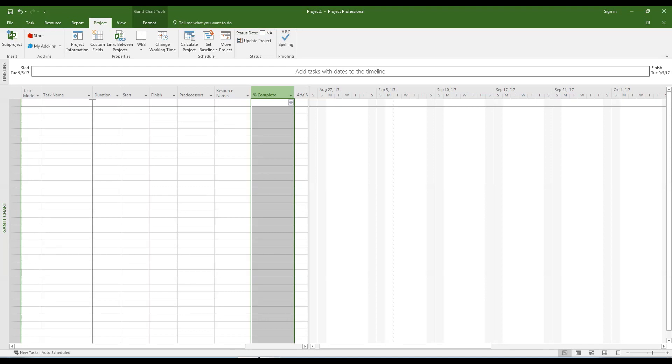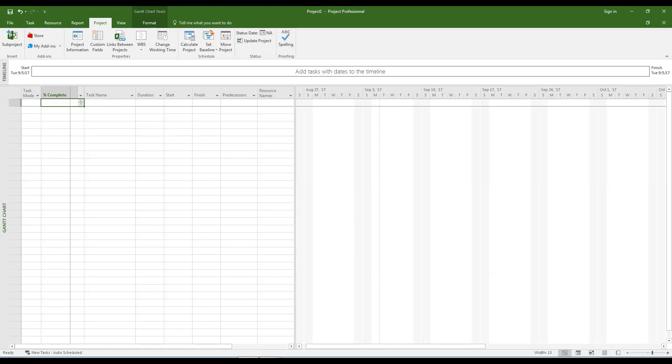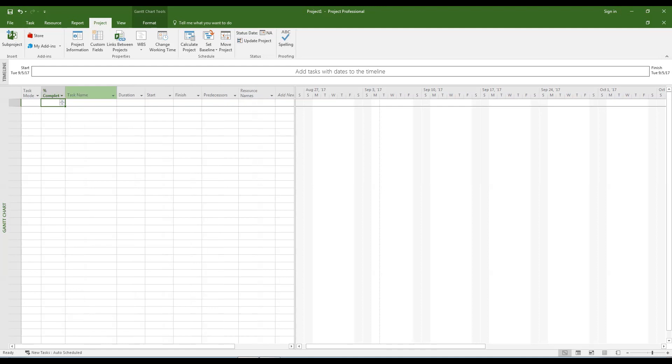Drag the percent complete column so that it is positioned between the task mode and task name columns. Resize the column so that it fits three digits and the percent symbol.